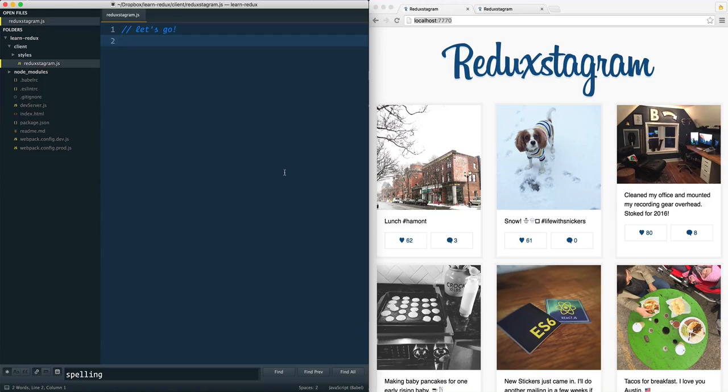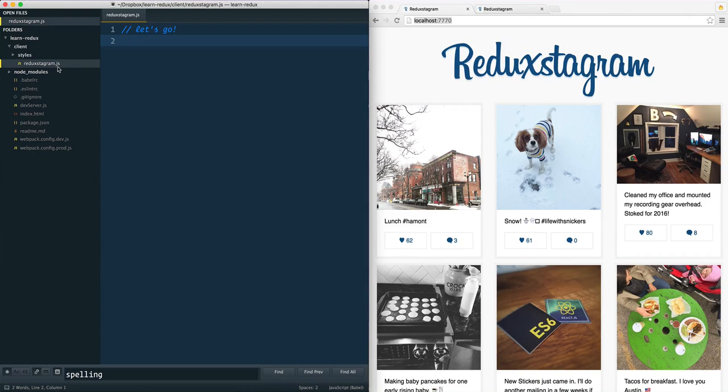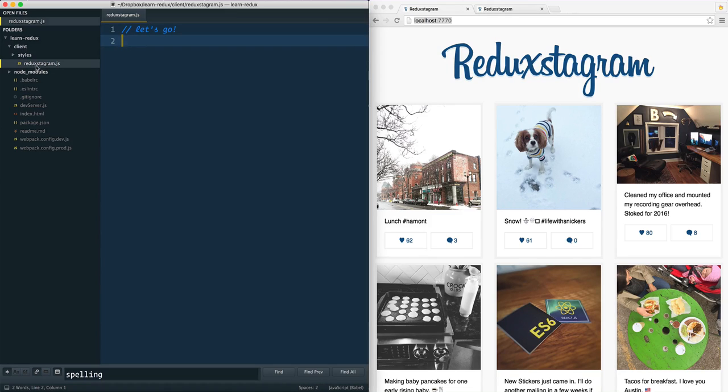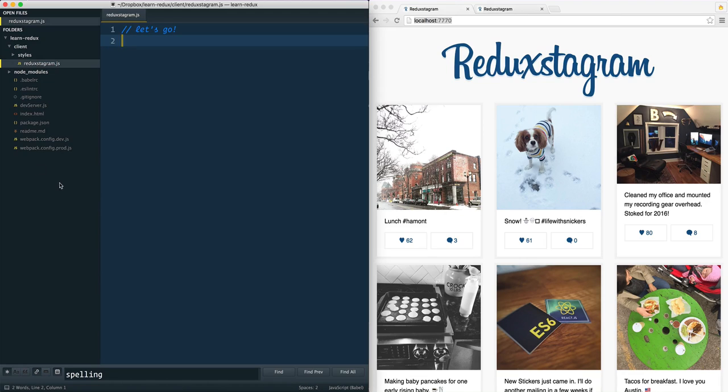So where are we actually going to write our React code? Well, it's going to be all done in this client folder right here. Specifically, we're going to start off with reductagram.js and we'll be creating files from there. All these other files that are along here, you can even just open the client folder directly. Why? Because all these files here are development related and they have nothing to do with the app.